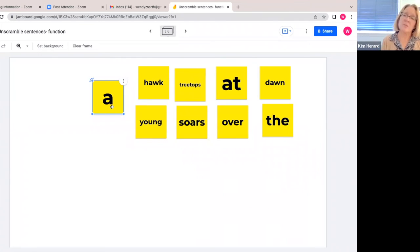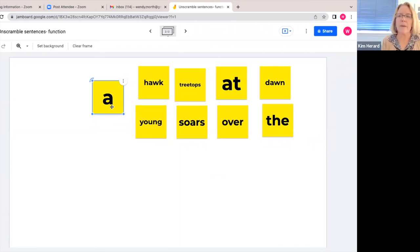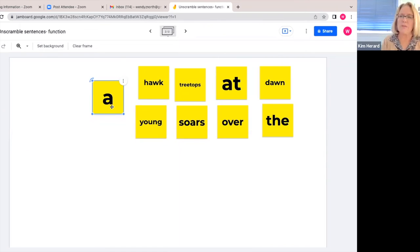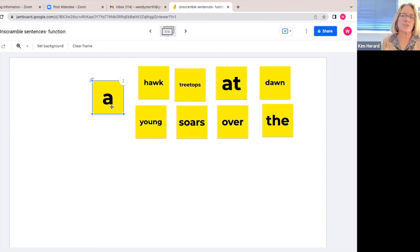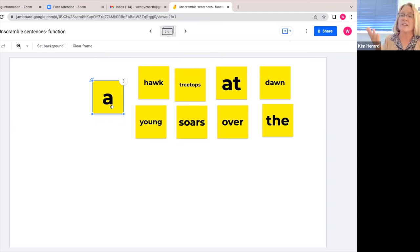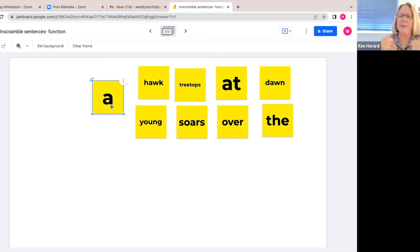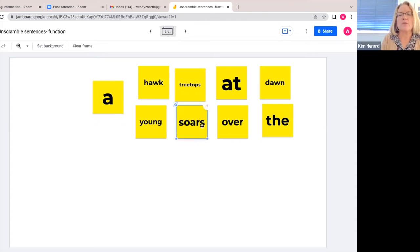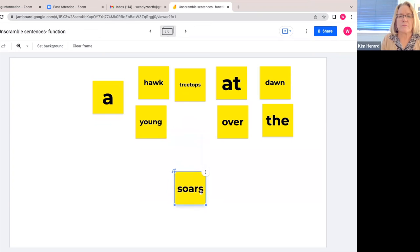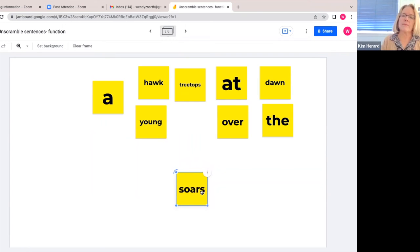The first thing we do is ask them for the action word or the verb. So you decide what language your students are ready for. Are they ready for the word verb? Do they know that's the action, or do we need to say find the action word, something that's happening? So they're going to pull down the word soars into their empty space.